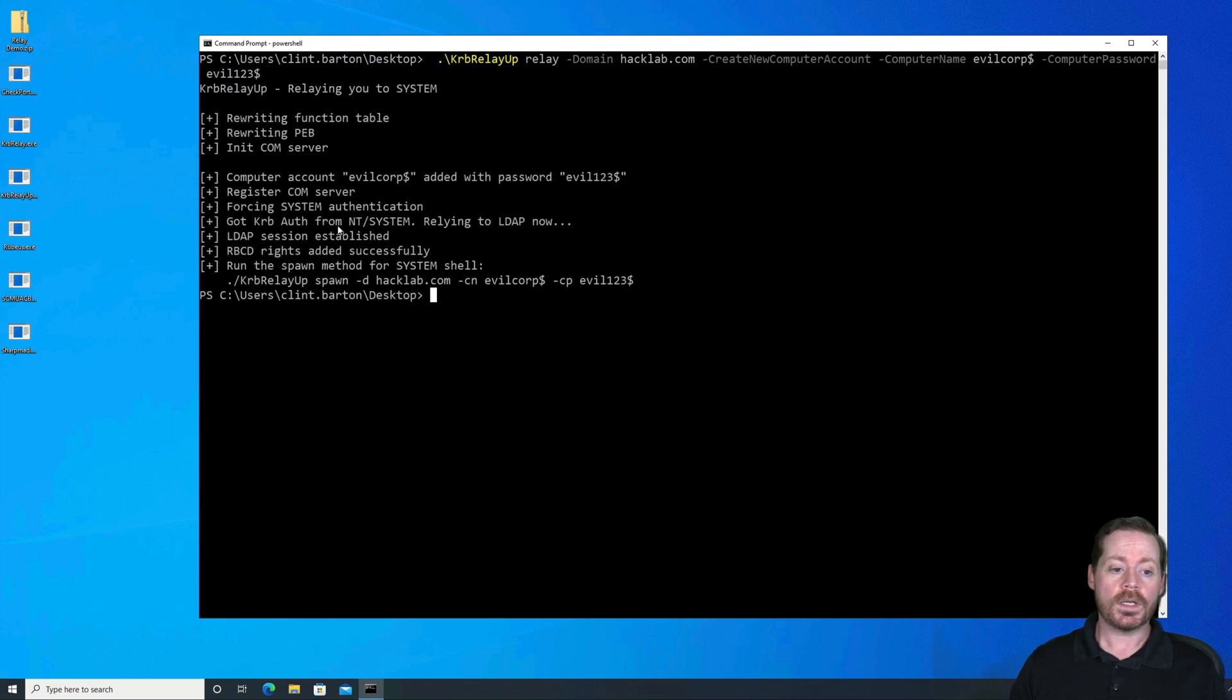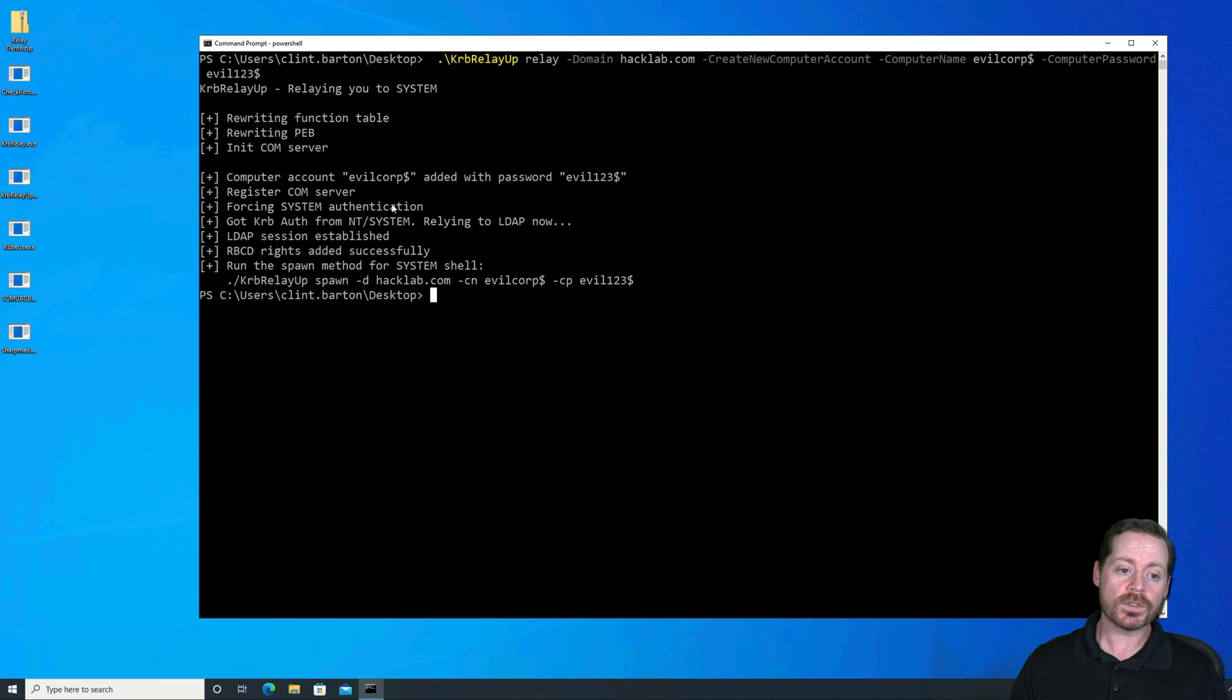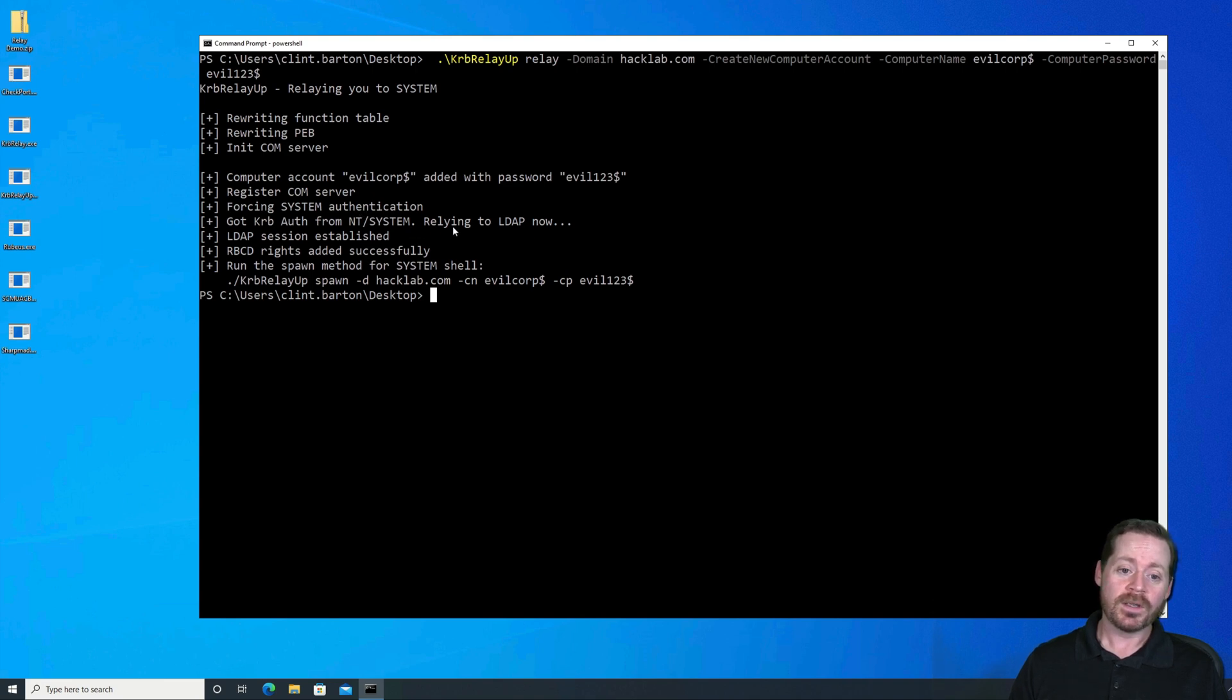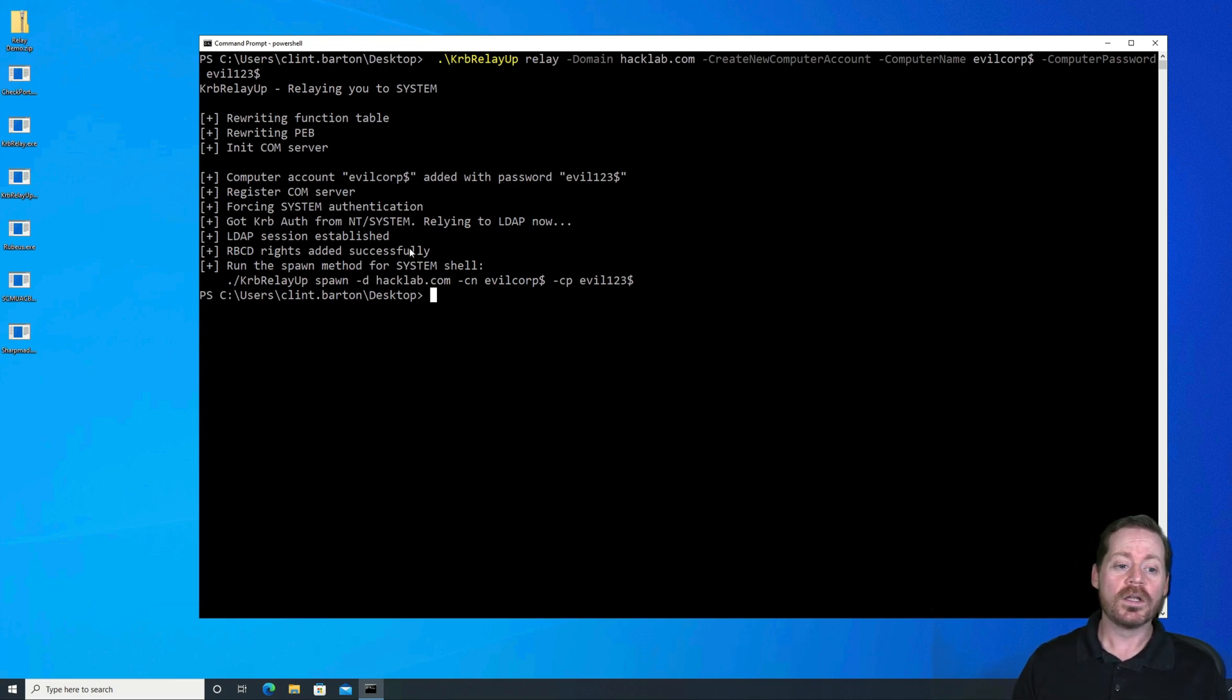So we're going to go ahead and run this now. And notice it has run. So we created the computer account EvilCorp. It added it with that password. It registered the COM server, forced system authentication, got KerbRelayUp auth from NT System. Related to LDAP. So it did all those functions that I was talking about that you would have to do manually right here. So now all we need to do is spawn a session.